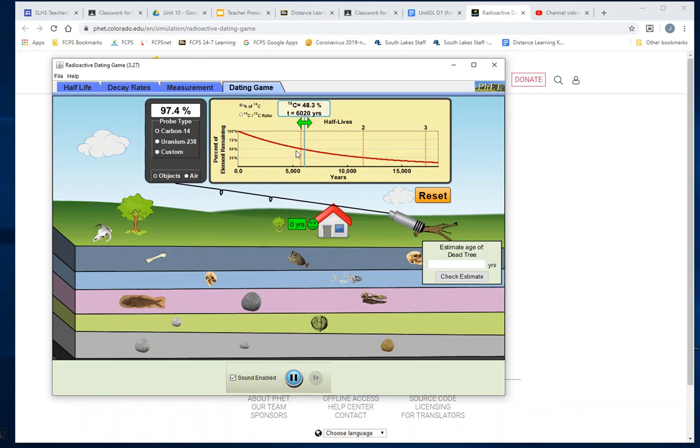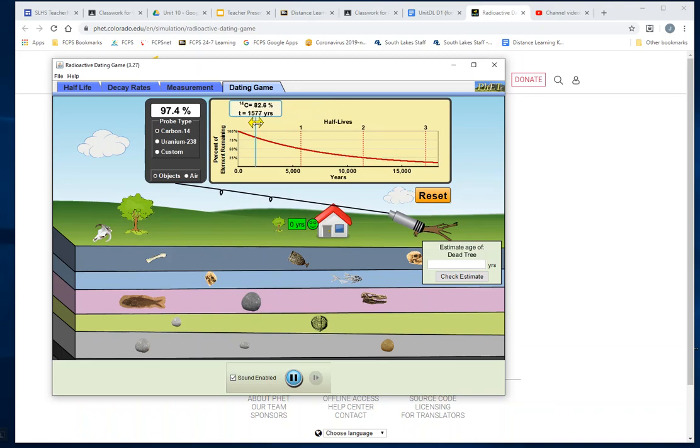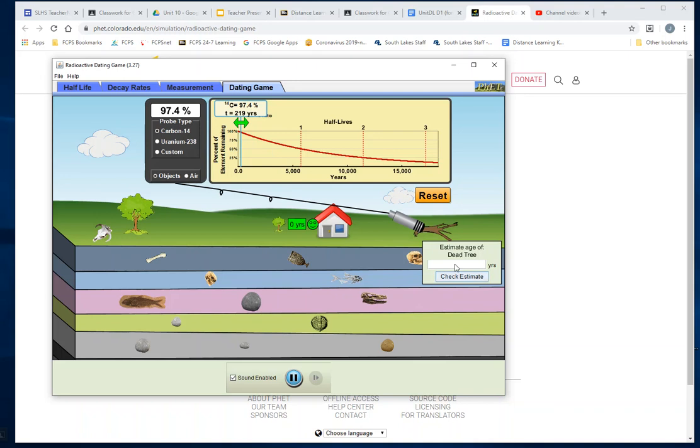This one you have to use the scale here. So what you do is you take the green slider and we try to slide it to 97.4. There it is—it's 219 years old. Interesting.